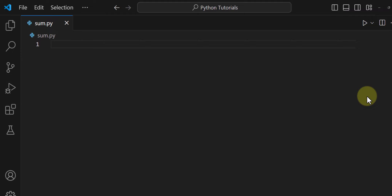Welcome to the channel. In this video we will see how we can write a simple Python program to add two numbers that are entered by the user. This is a program for the absolute beginners. What we have to do is first ask the user to enter two numbers, store them in variables, perform the addition operation, and then display the result.